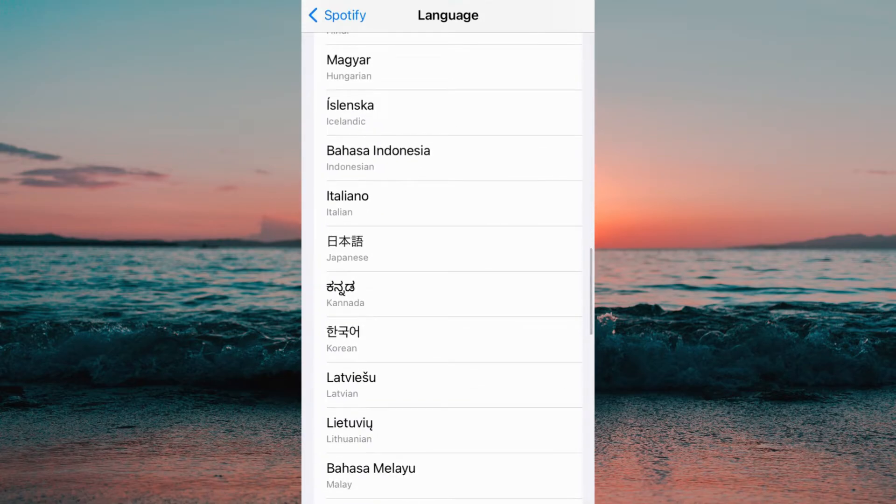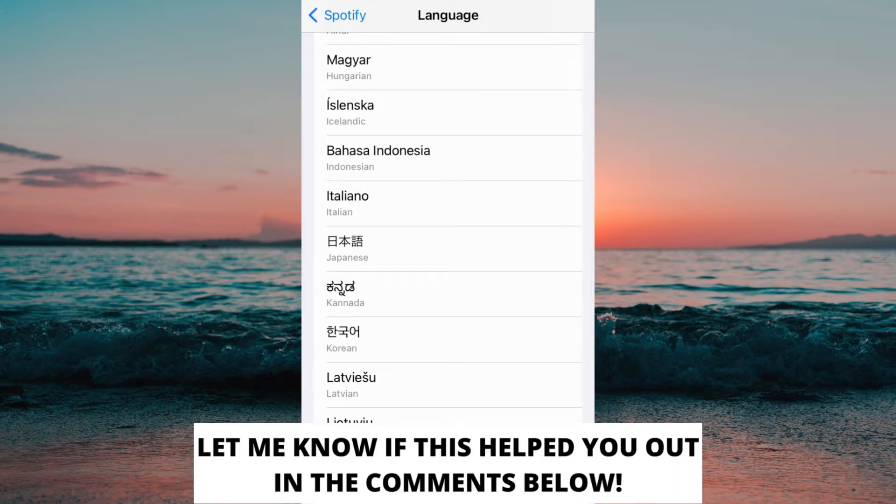And this is how to change Spotify language. If this helped you out then I would appreciate if you could leave a like on this video, comment if you have any questions and I will do my very best to answer you.